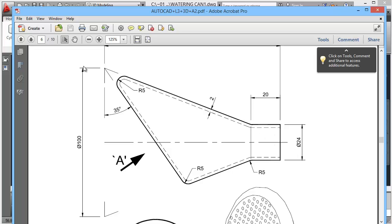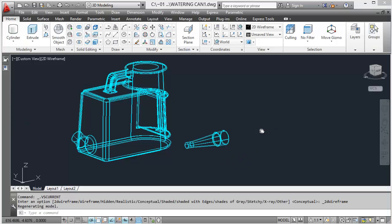Join that together, we'll slice it, and then fillet it, and then we'll shell it and remove that face. Then we'll fillet for the holes. Now we'll do it like this.